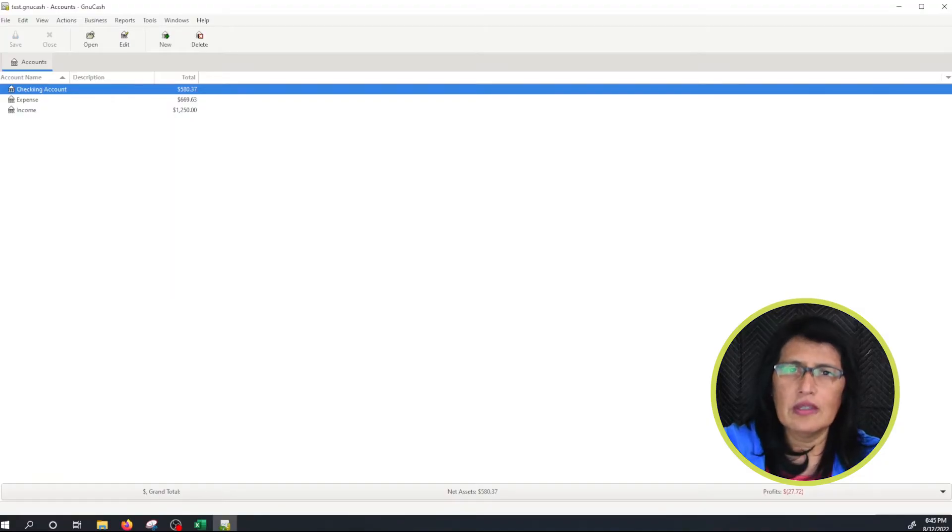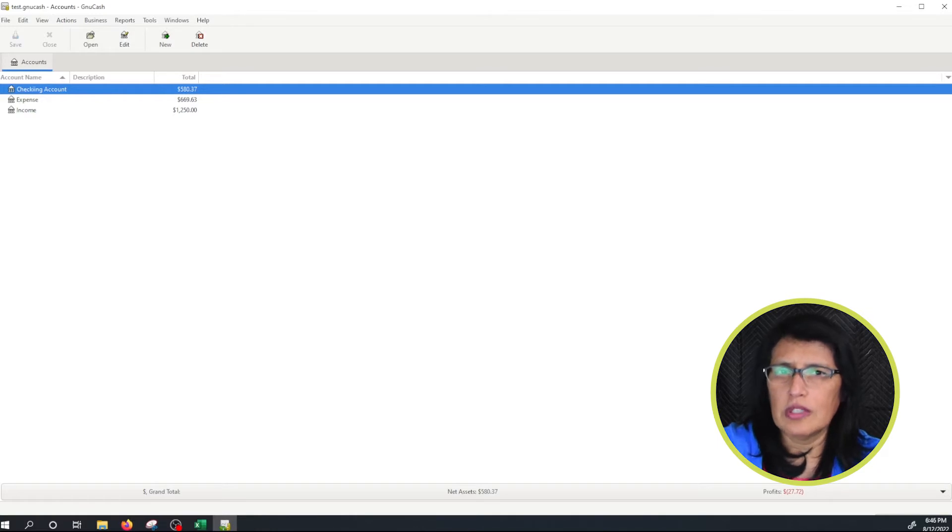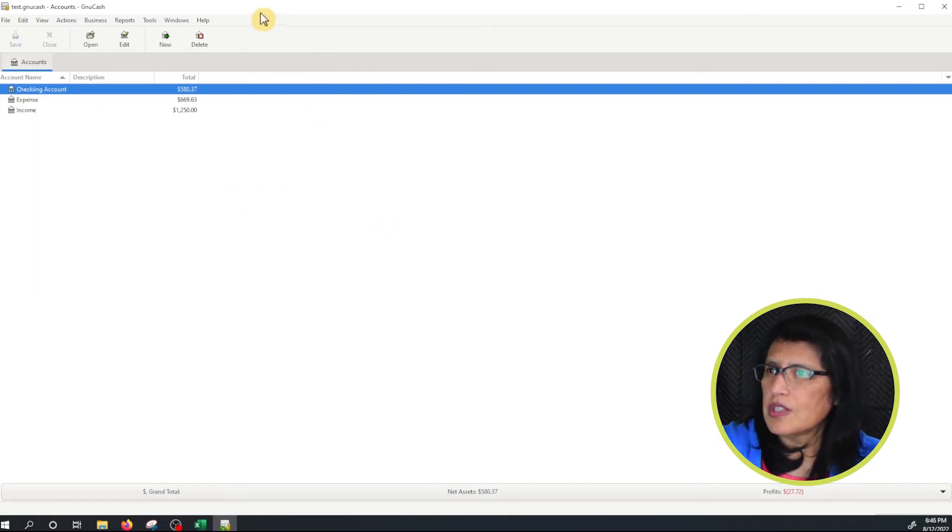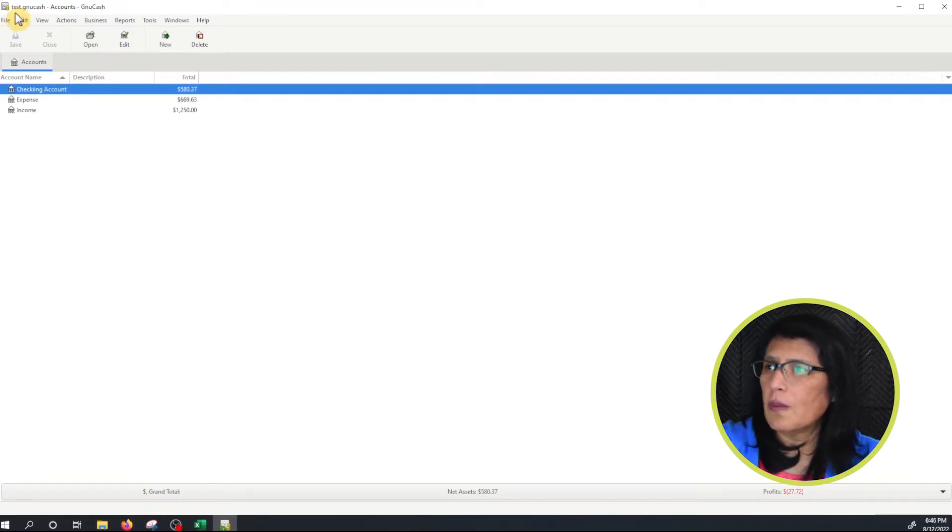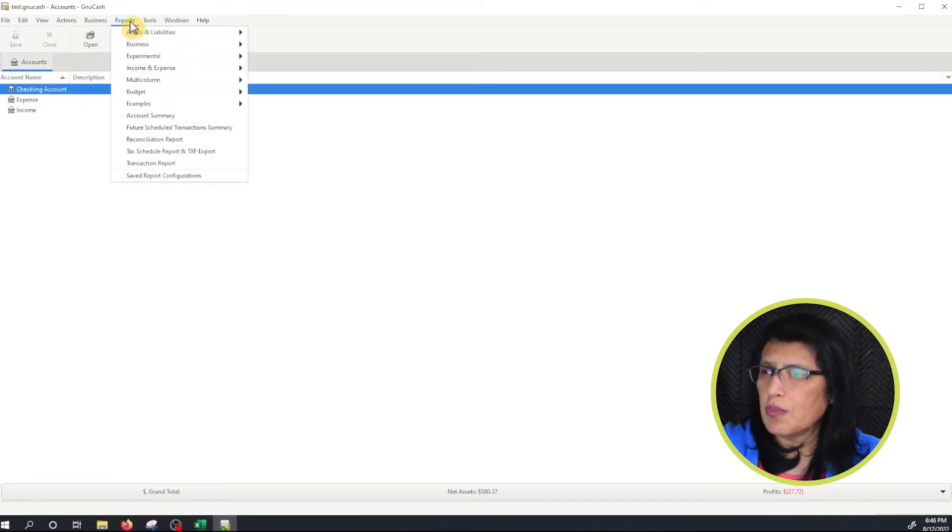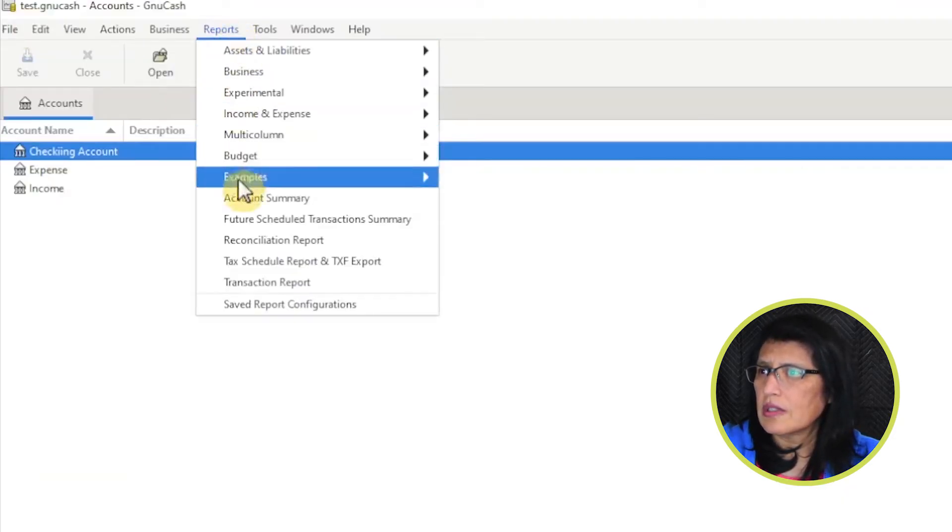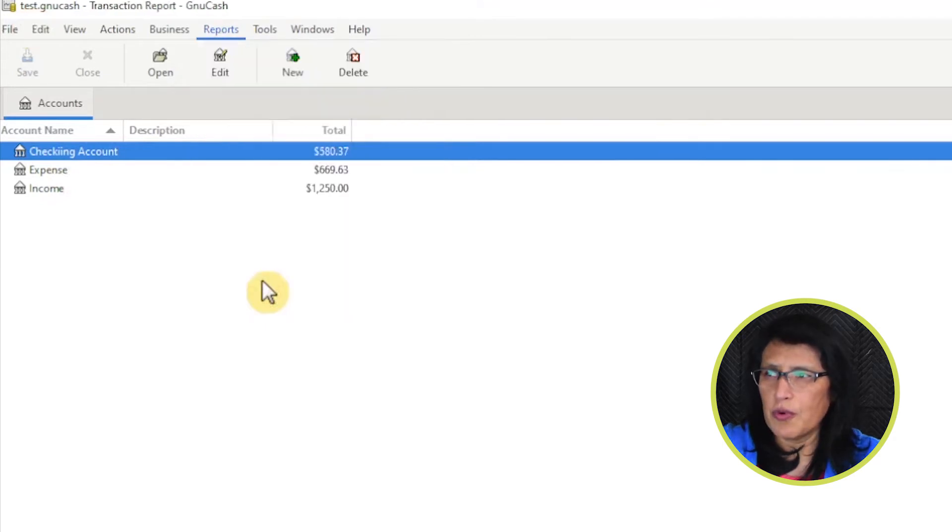Okay, open the file that you would like to print the transactions from. In this case I'm using the test register that I created in my previous video. From here I'm going to click on Reports. We're going to click on Transaction Report.